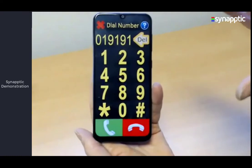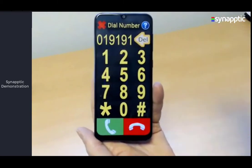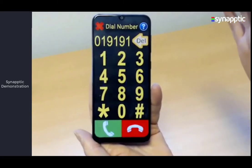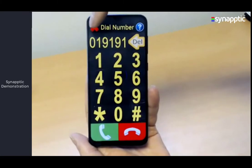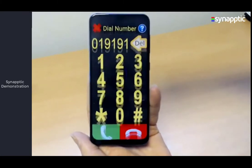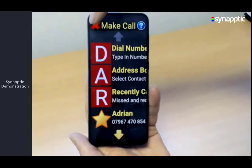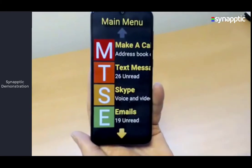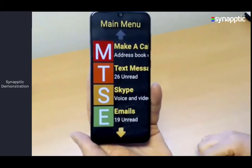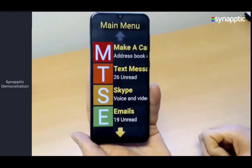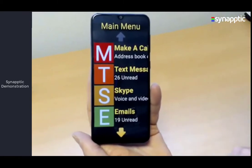To cancel out of a screen, every single screen in Synaptic has a cancel and go back button — a big red cross in the top left corner. If I put my finger on it, it takes me back a stage — back to the make call menu, and pressing it again takes me back to the main menu. So you can't get lost in Synaptic because you always have that red cross to cancel and go back to the previous stage.